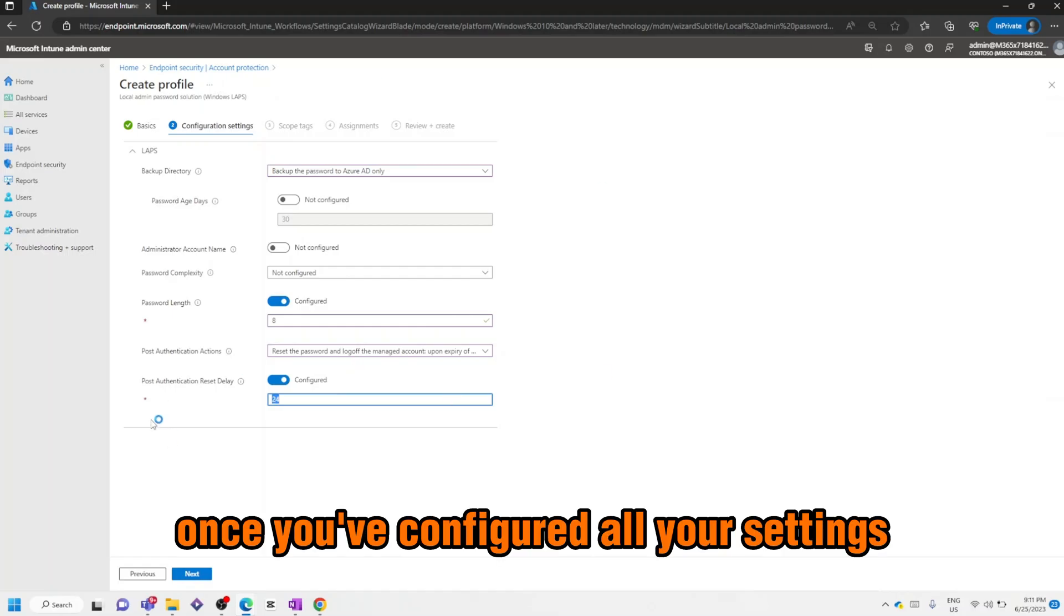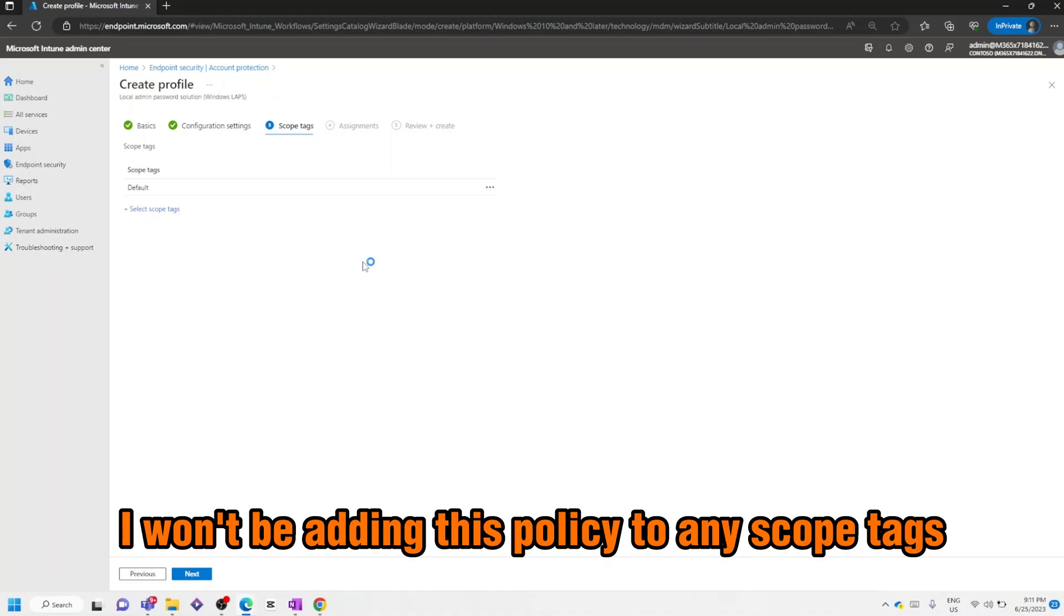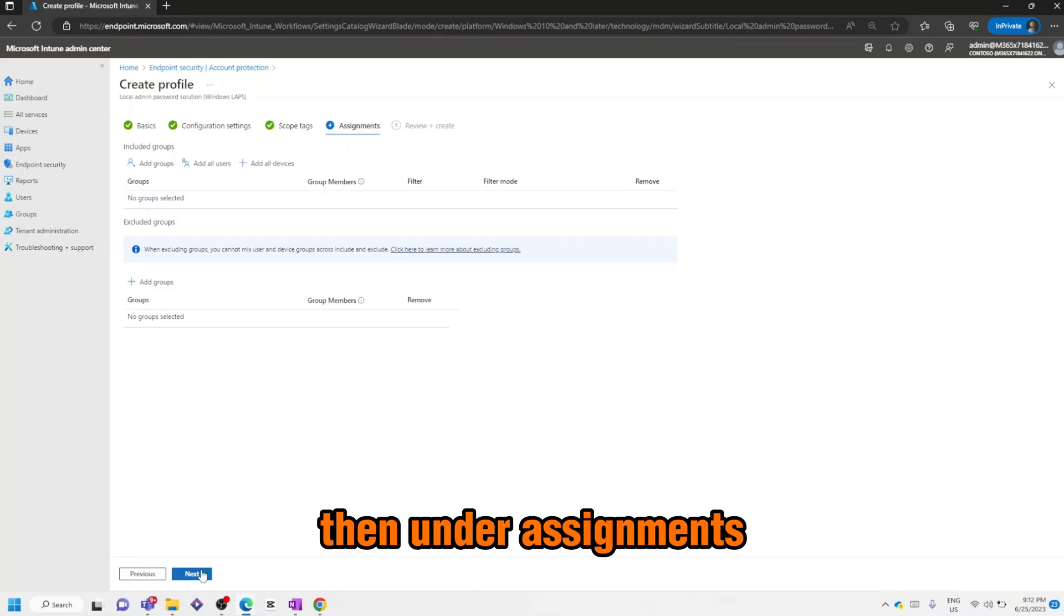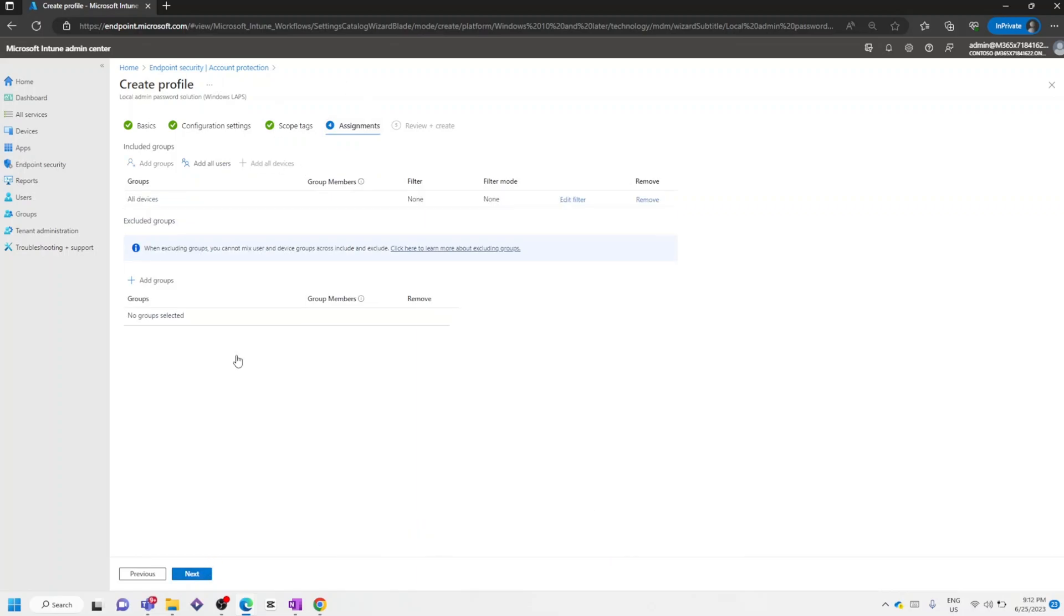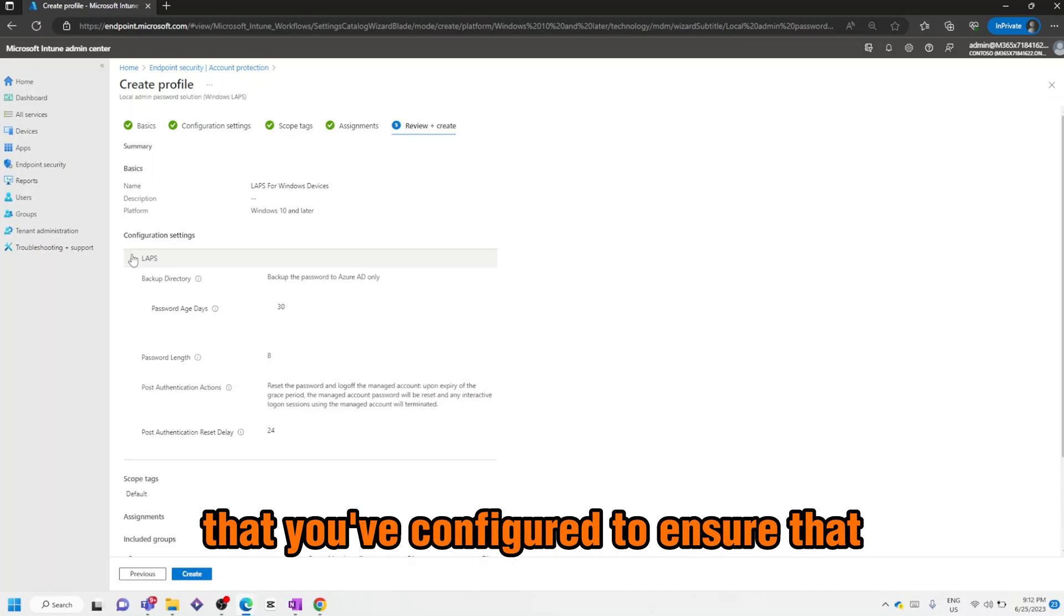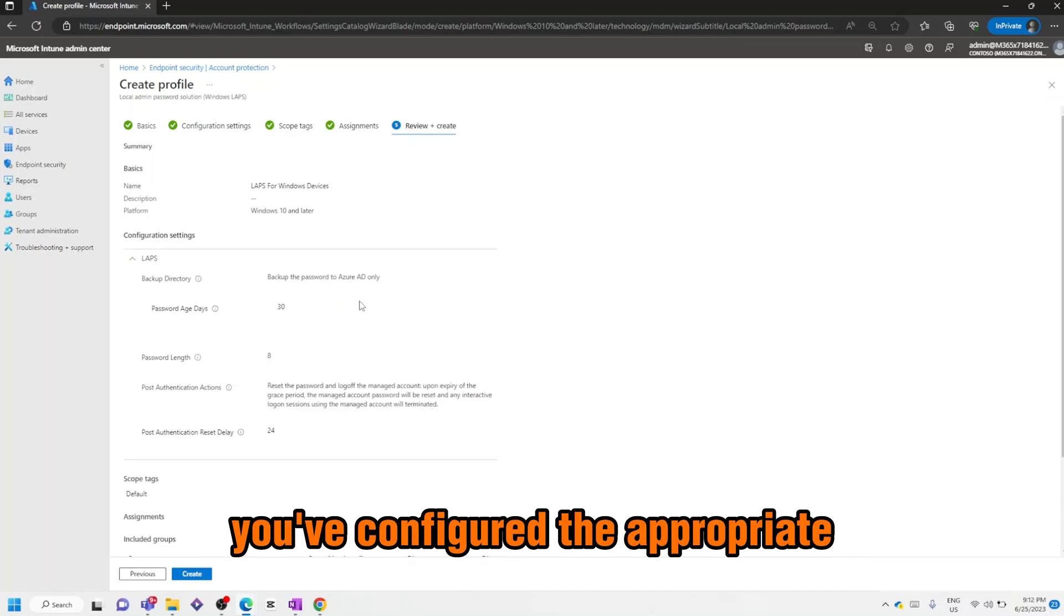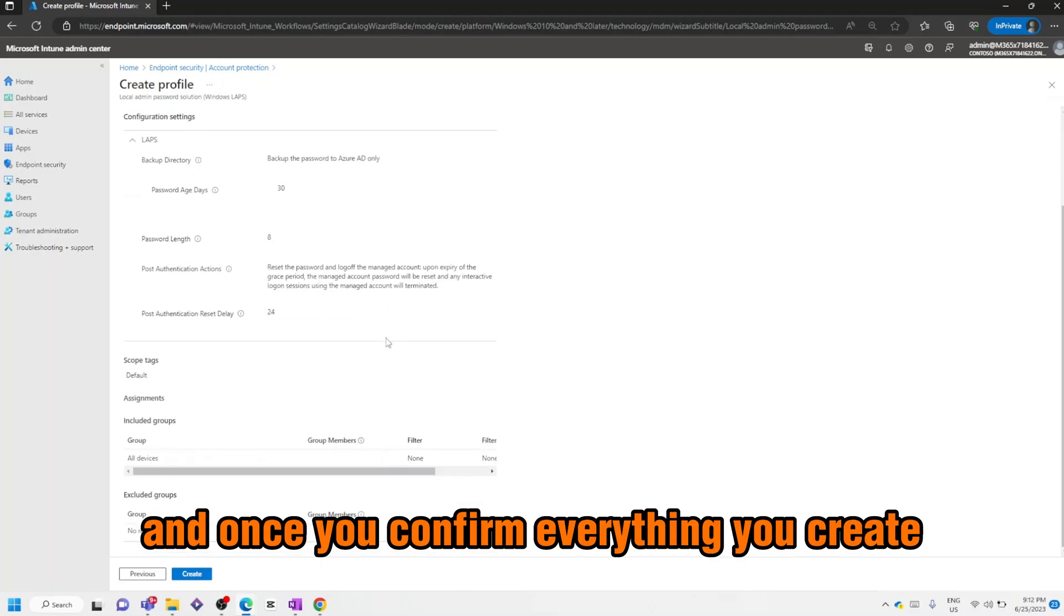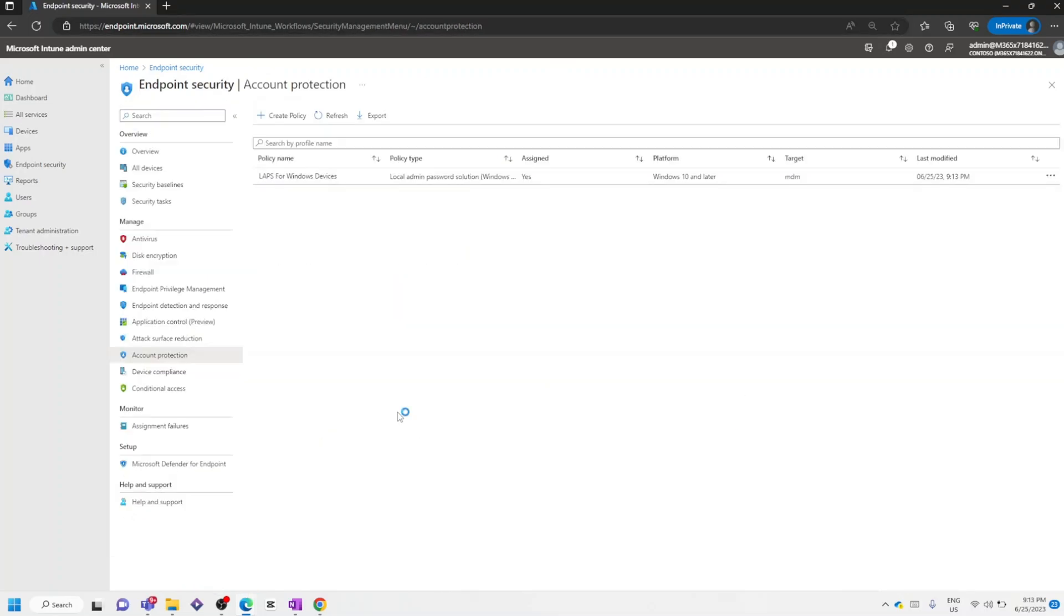Once you've configured all your settings, go ahead and click Next. I won't be adding this policy to any scope tags, so I'll click Next. Then under Assignments I'll select All Devices and click Next. Then you can review your settings that you've configured to ensure that you've configured the appropriate settings for your environment. And once you confirm everything, click Create. And that's it.